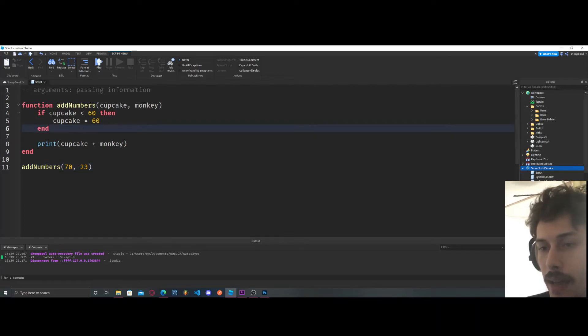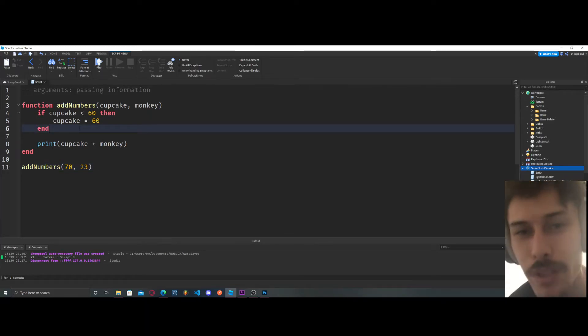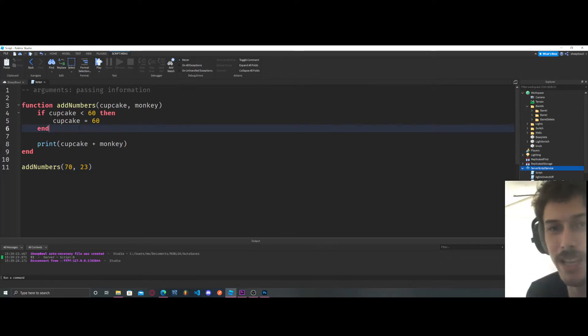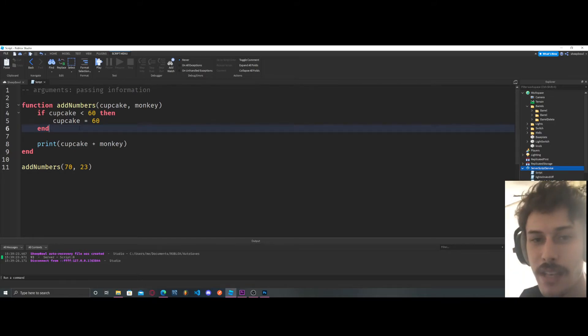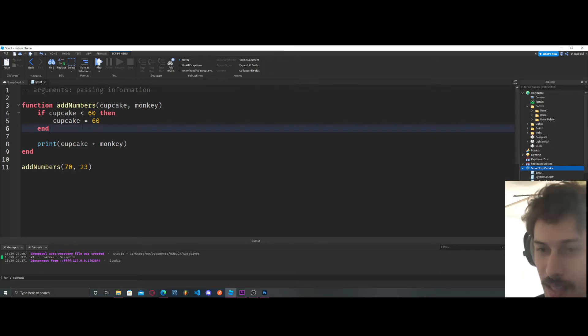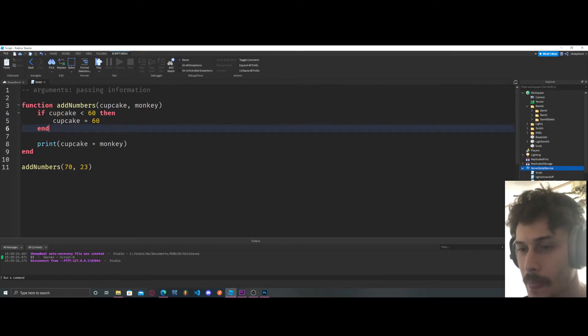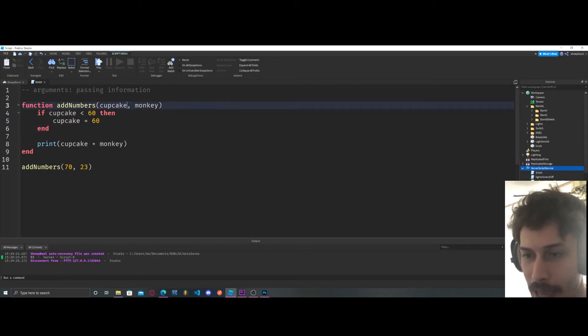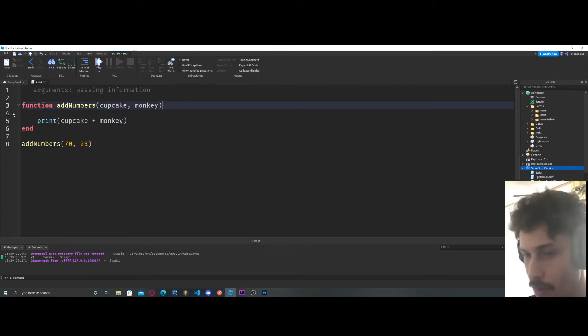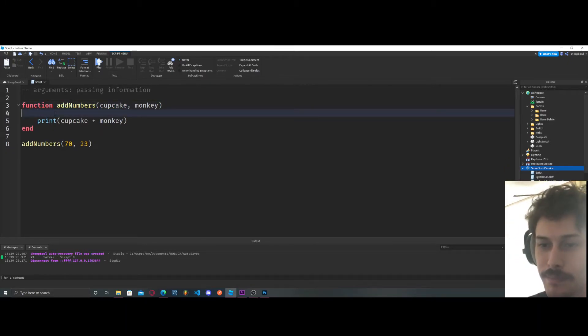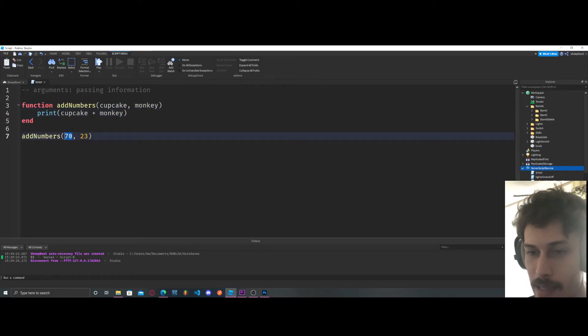So I think I'm not really making that much sense in this tutorial because I'm just playing around but we're passing in information. So let's screw the if statement. Cupcake is 70. Monkey is 23.